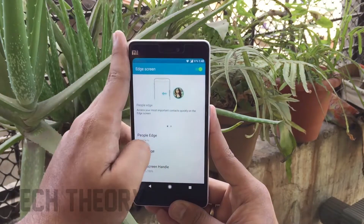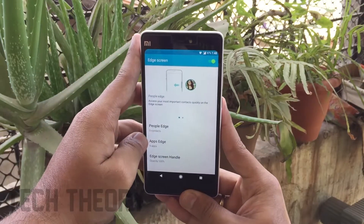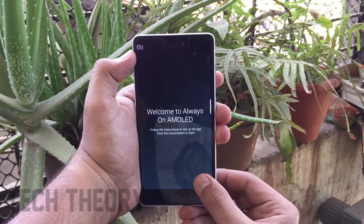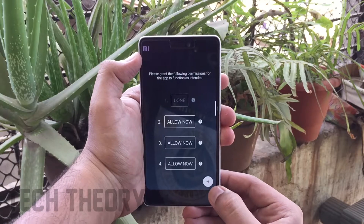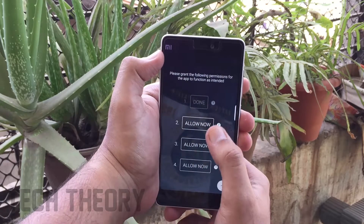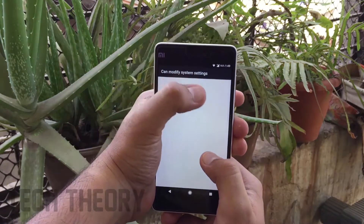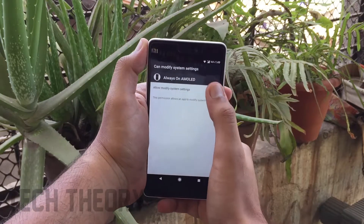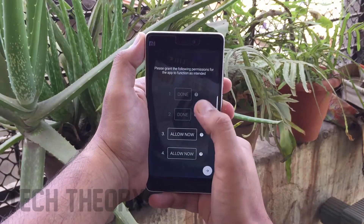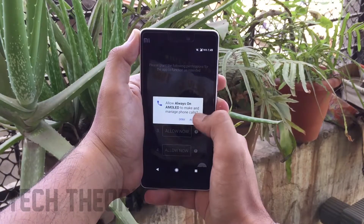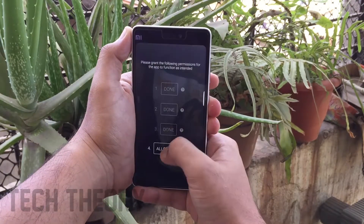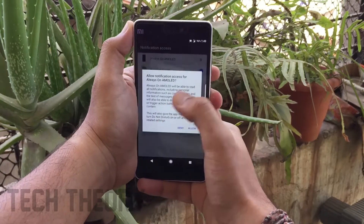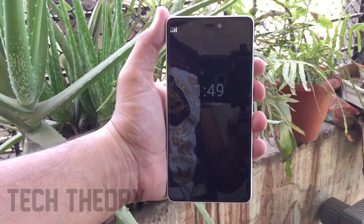To get the Always On Display on your phone, there is an app called Always On AMOLED Beta — the link is in the description below. Install the app, grant it the required permissions, and it will give you the Always On Display on your lock screen or when you lock your phone.